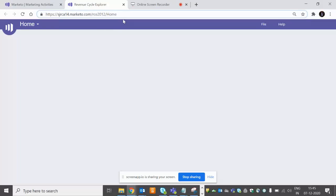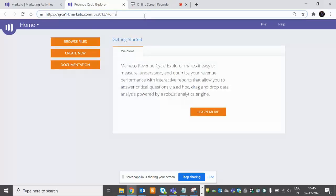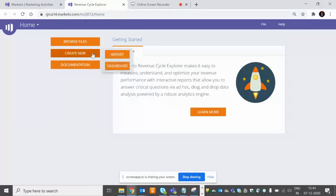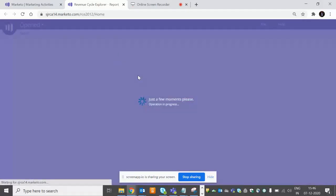So when we start working - first, now we want to create a new report. We'll go to create new, and then we want to create a report. Then we'll click on reports.